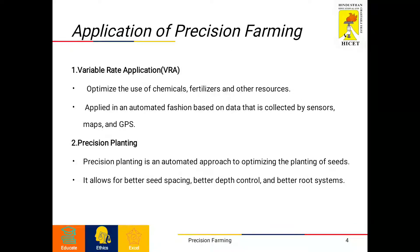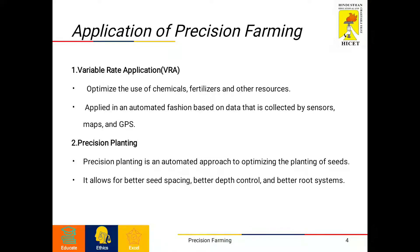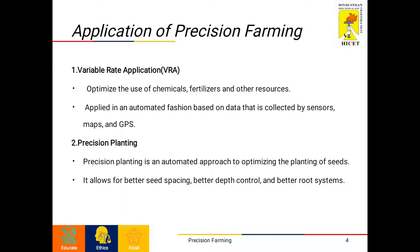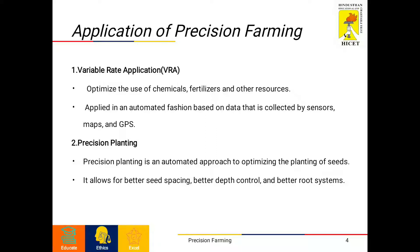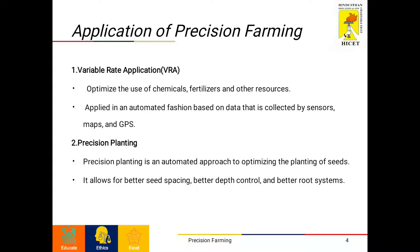These materials are applied in an automated fashion based on data collected through sensors, maps, GPS, GIS, etc. This process involves different forms of precision agriculture technologies like multispectral and hyperspectral cameras, satellite imagery and application machinery on tractors.